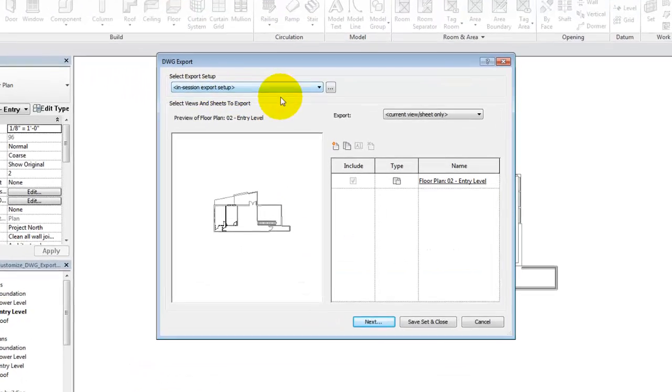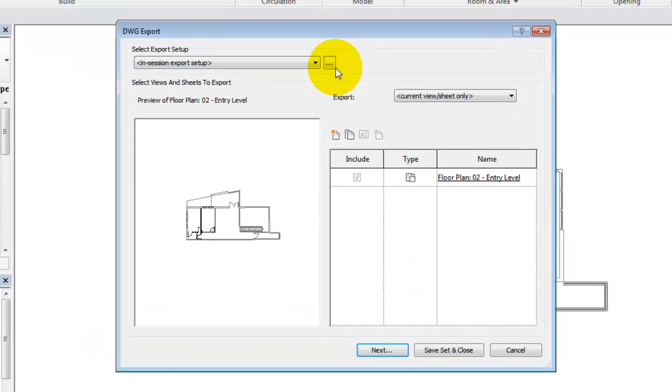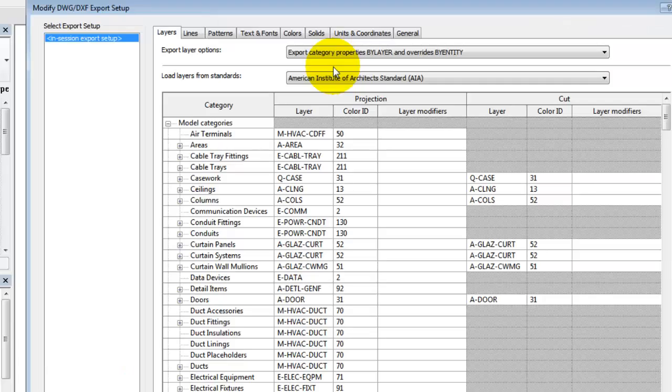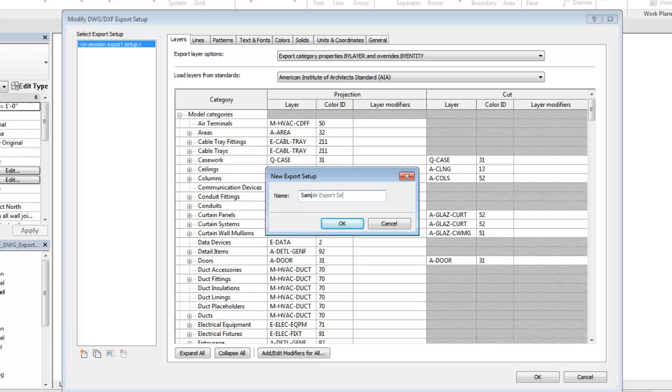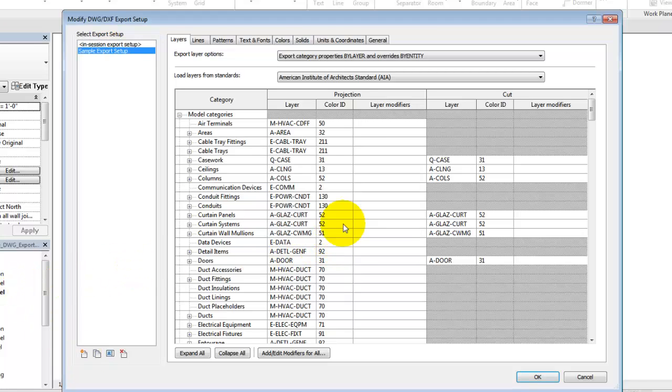In the Select Export Setup section of the dialog, click the ellipsis to open the Export Setup dialog. When you make changes in this dialog, create a new setup or duplicate an existing setup to save your custom settings for use between sessions or across multiple projects.